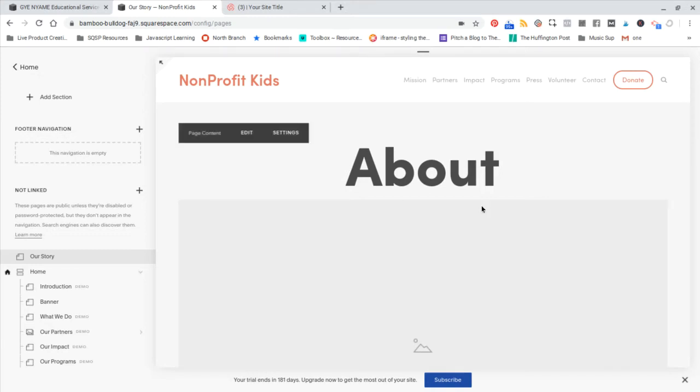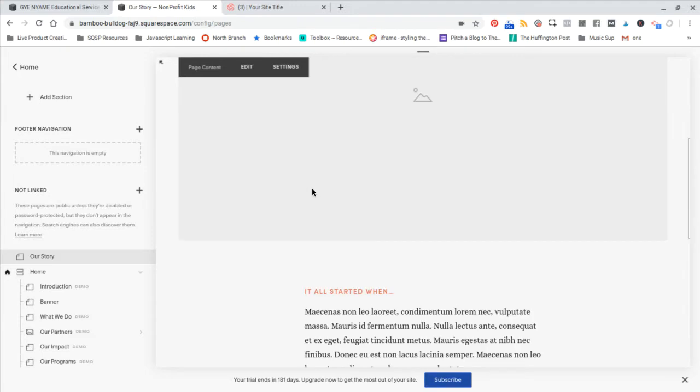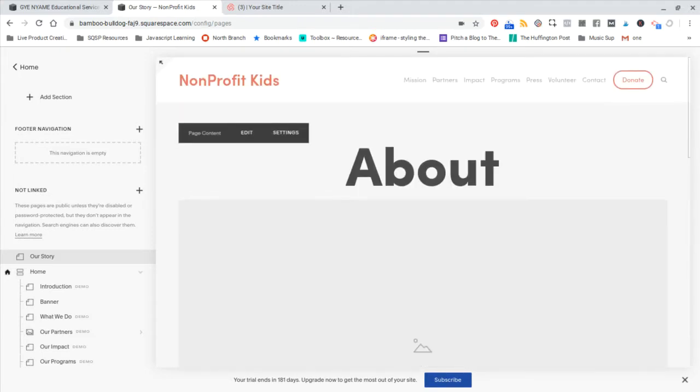I've just created an about page here to show you how to add your own images.